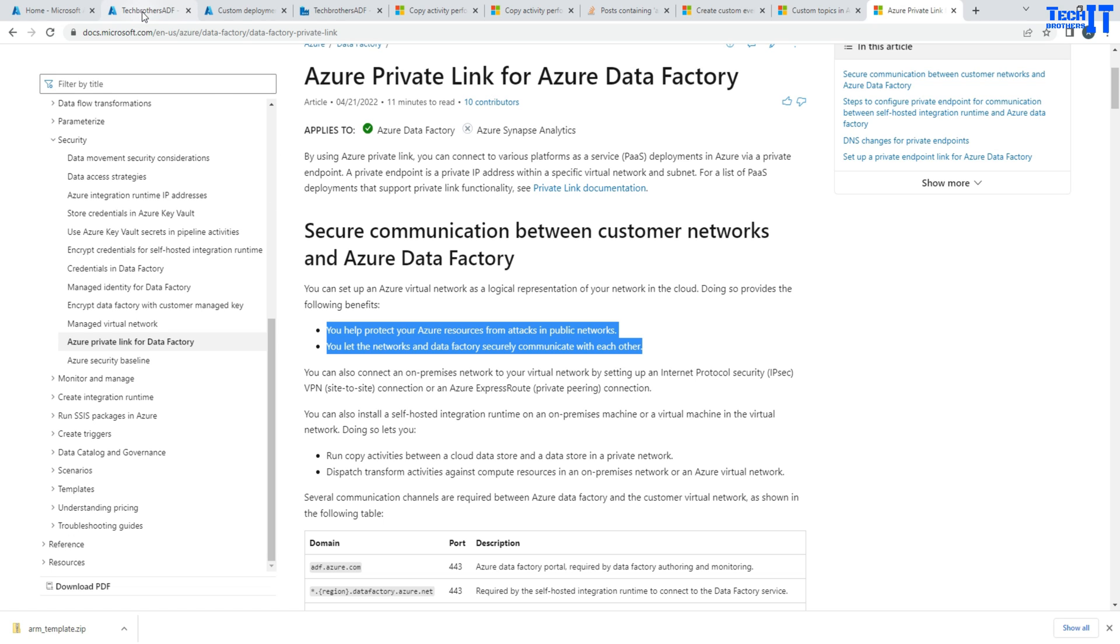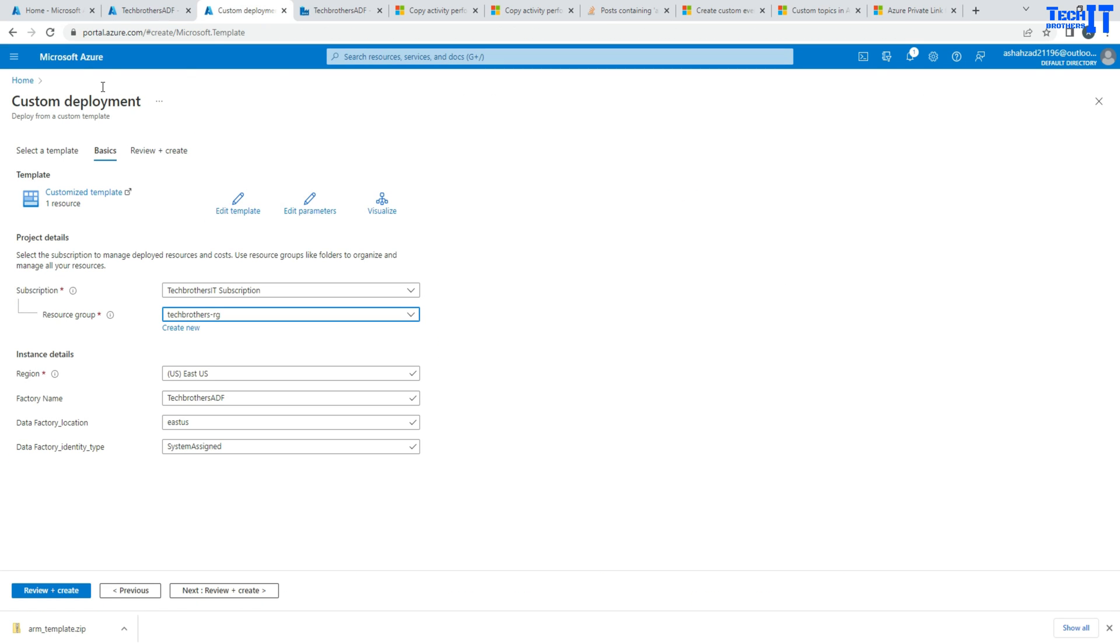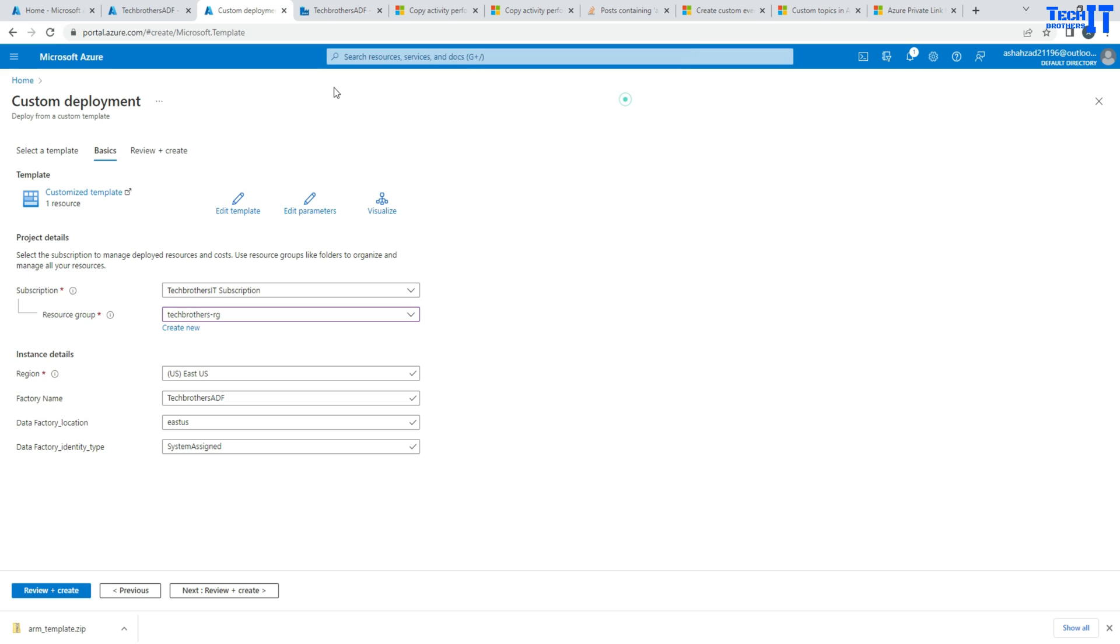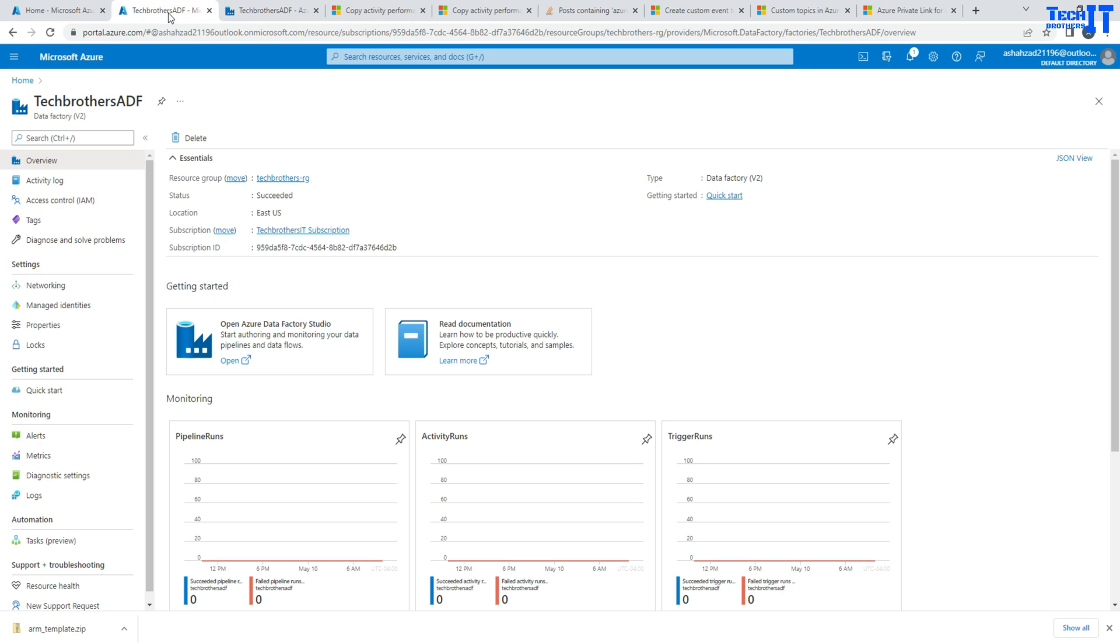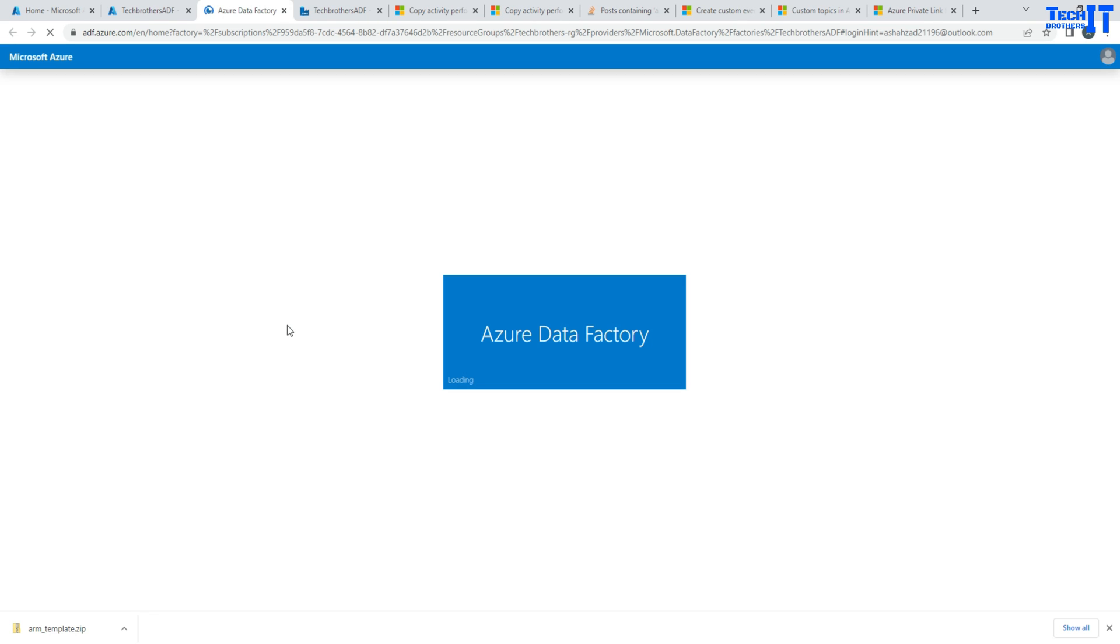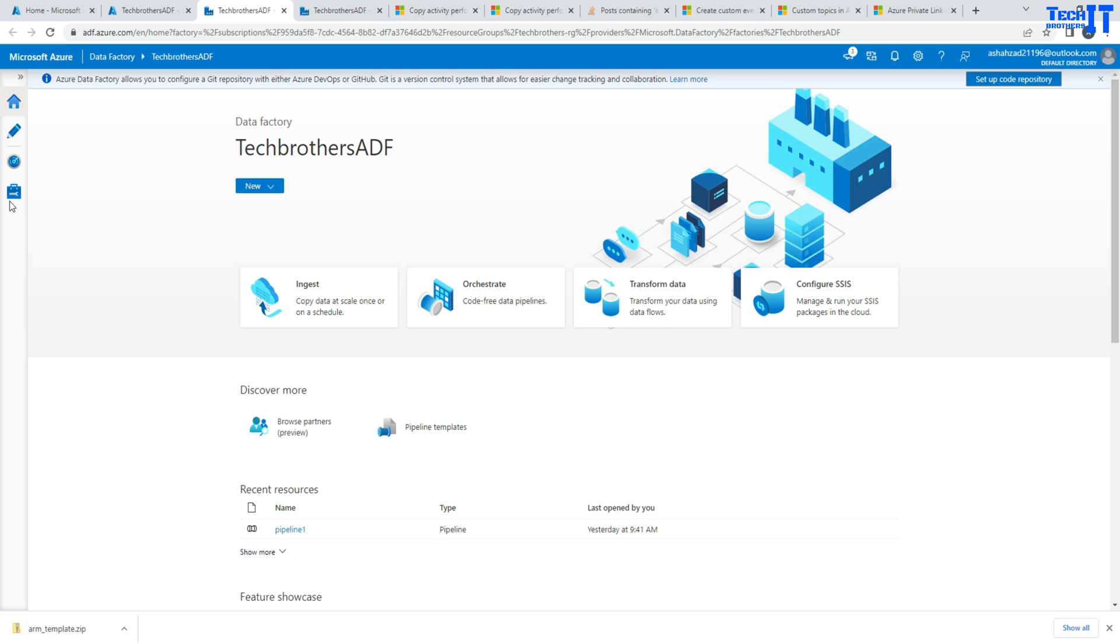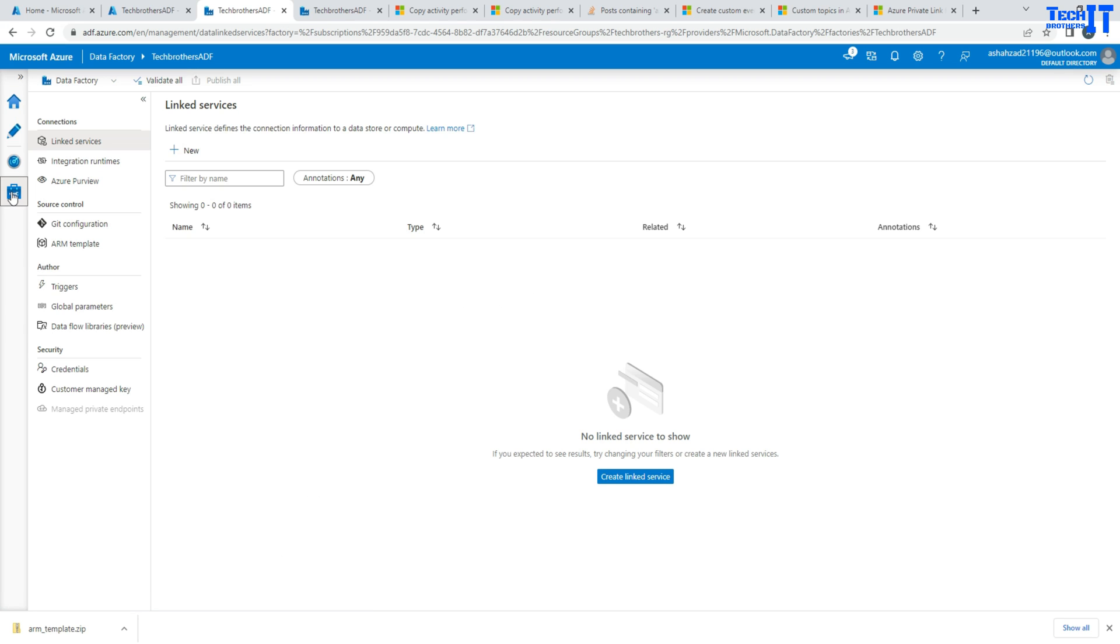So we know a little bit about the private endpoint and how we use it. When you create your Azure Data Factory, I'm going to go ahead and open your Azure Data Factory. First of all, you are not going to see anything in private endpoint here. So go to manage and then you are going to see manage private endpoints, which are grayed out.